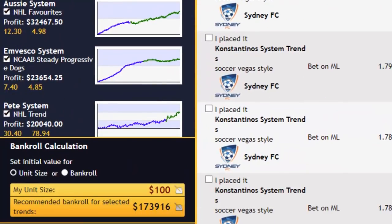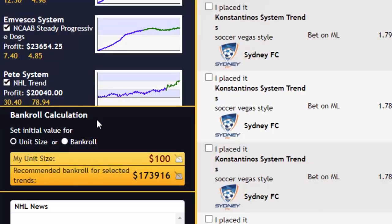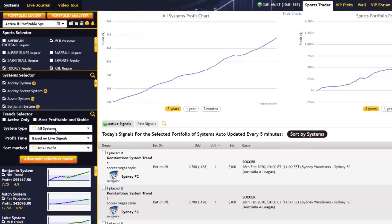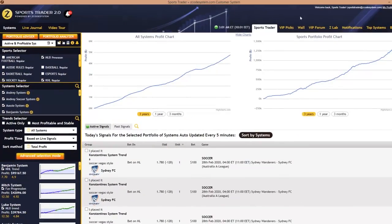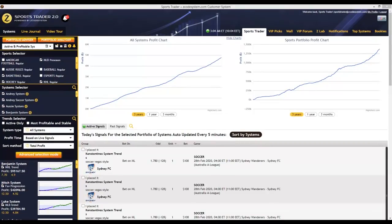Below the trend selector section, if you scroll further down, you'll find a stake unit bankroll calculator. This calculator helps you determine the best unit size to stake based on not only your bankroll but also the number of systems selected in your portfolio. And right at the top you have tabs that give you complete access to all the main sections of our Zcode VIP club members area.